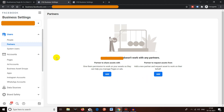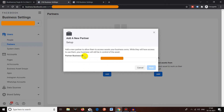We'll go through both options quickly. First, we're going to give access to a Business Manager — which could be a digital marketing agency, a freelancer, or whoever you want to give partner access to. For that, you have to click on Add. It will now ask for the partner's Business ID, which is basically the ID given to each Business Manager.